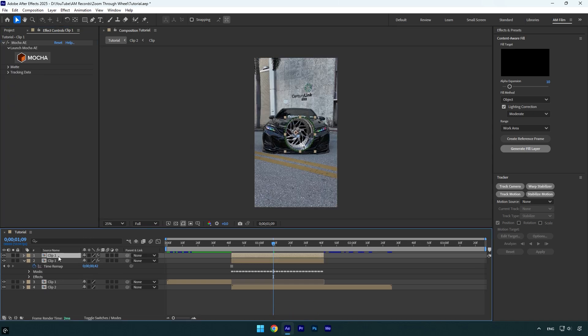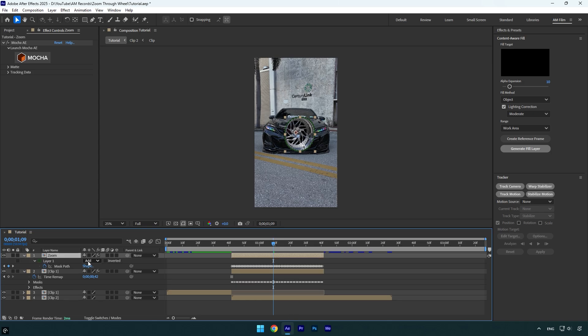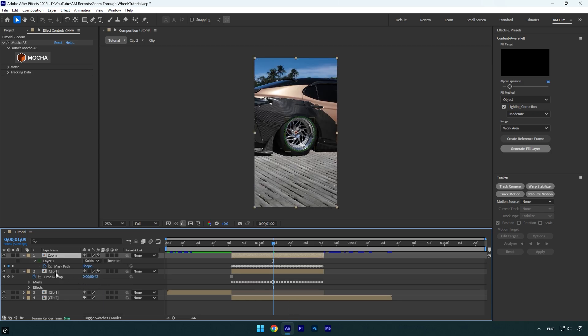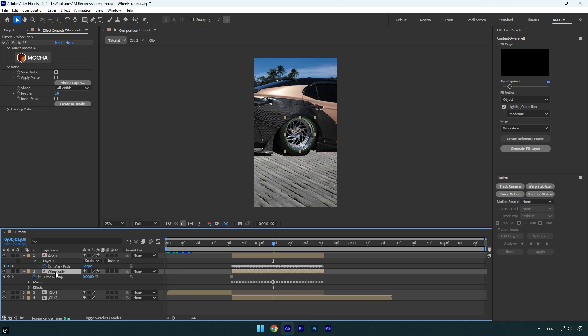Let's duplicate that layer and I will rename the top one to Zoom and then press M on the keyboard and change mask mode to Subtract. Then select the bottom layer and rename it to Wheel Only.